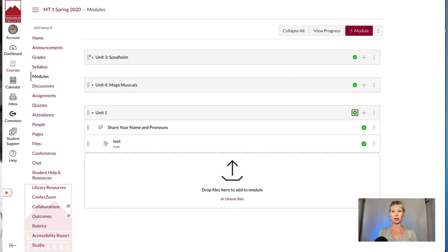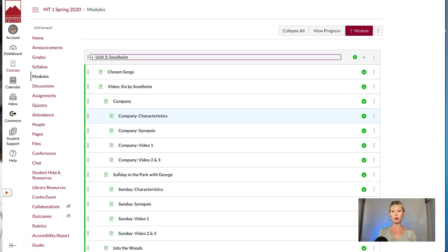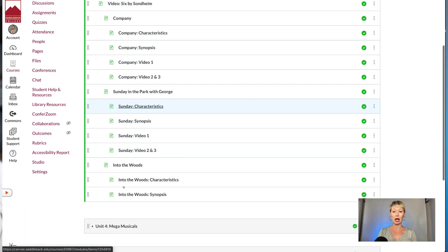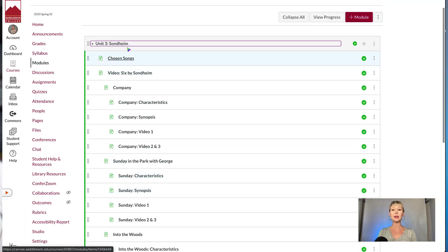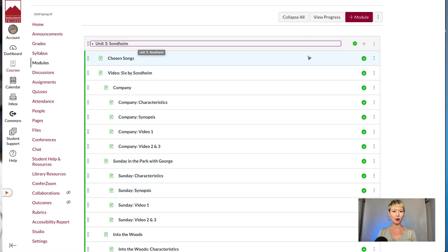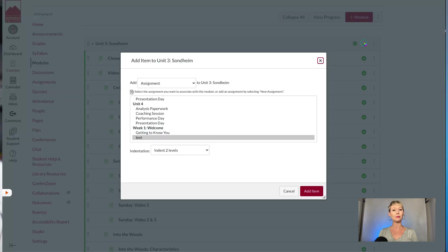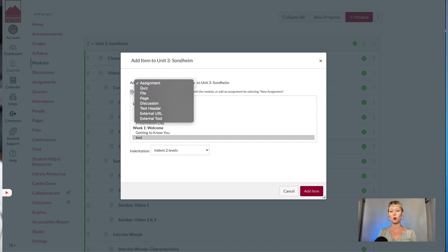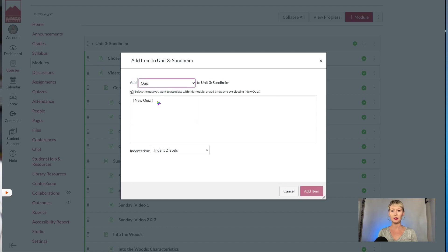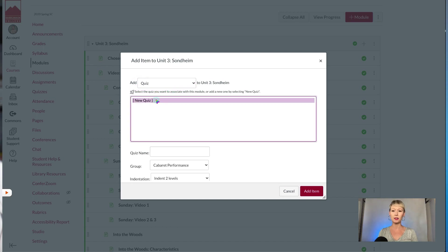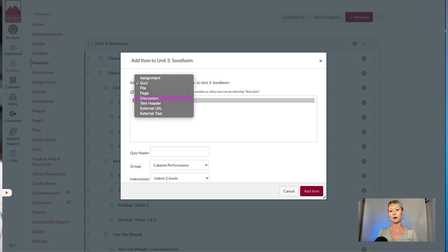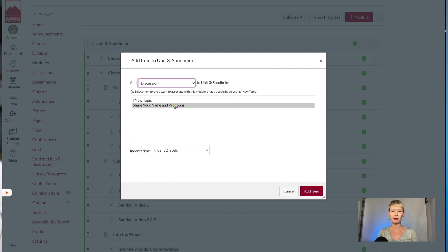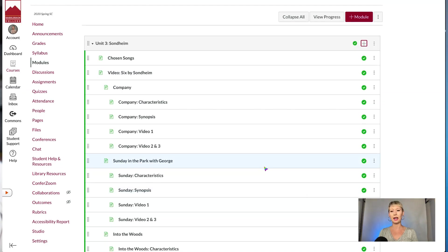So that's one great example of how you can create a module here. Let's say this is a module I had from a class. Let's say I want to add to this module now. Again, I would go to the top right-hand corner, I would click the plus sign, and I would select what I want. I can do anything I'd like in here. Maybe it's a page, maybe it's a file, maybe it's a quiz. Let's say I add a quiz here. Let's do a discussion here. Maybe I want to put that discussion in there. Click add item and it will drop it down into this at the very bottom.